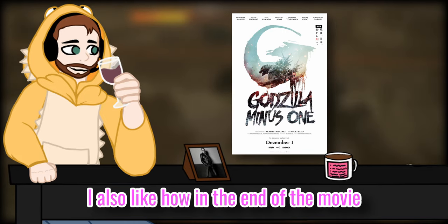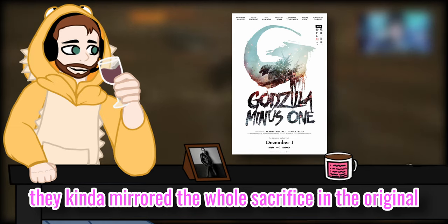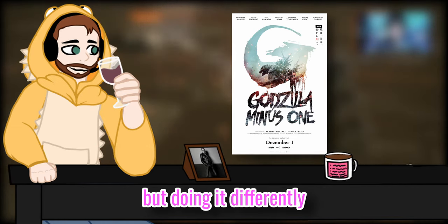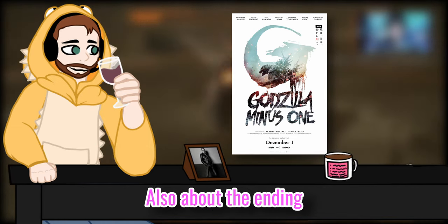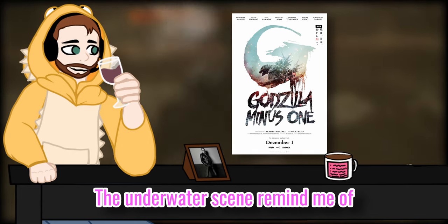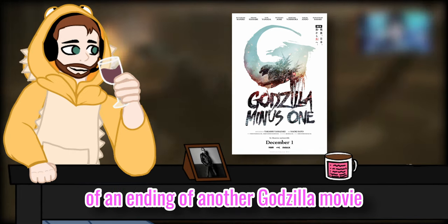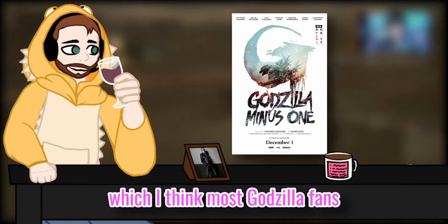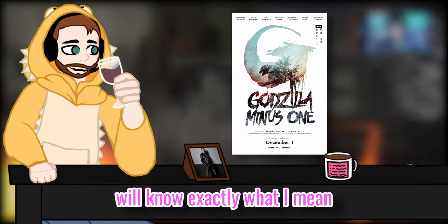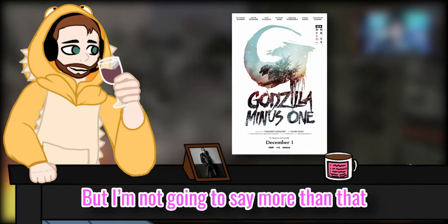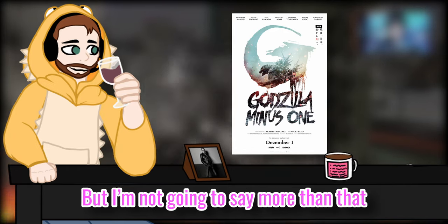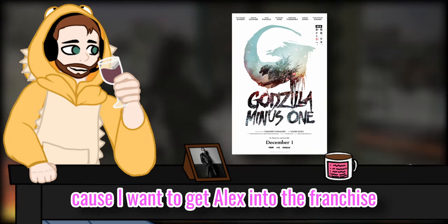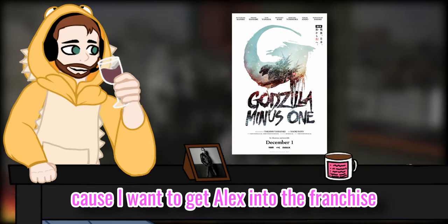I also liked how in the end of the movie they kind of mirror the whole set fight in the original but doing it differently. Also about the ending, the underwater scene reminds me of an ending of another Godzilla movie. With a wink, most Godzilla fans will know exactly what I mean, but I'm not going to say more than that because I want to get a ledge into the franchise.